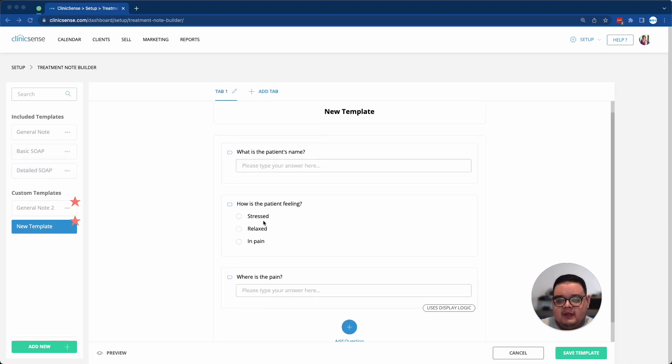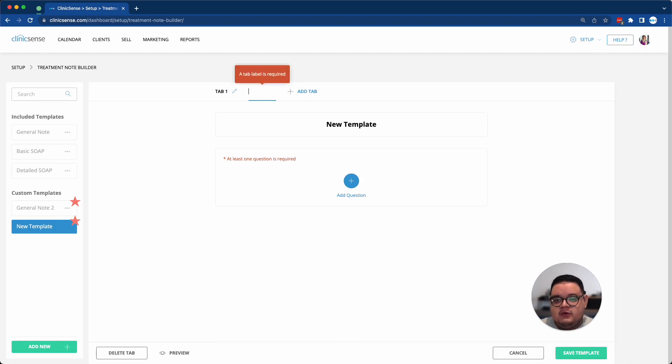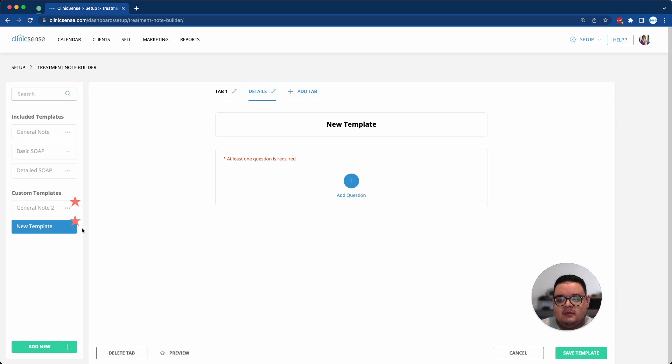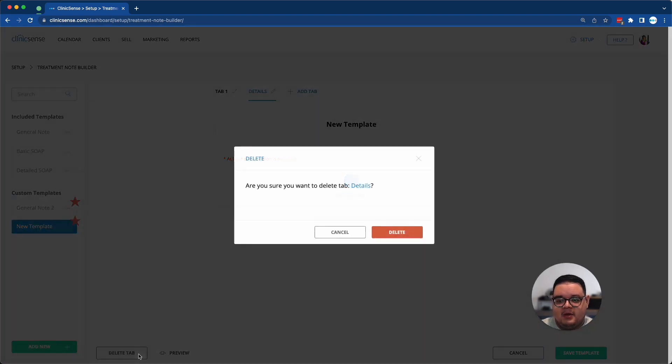If you feel like you need a different section for your soap note, you can always add a new tab by clicking on the Tab button at the top, and then you can give it a custom name. At this moment, I don't think it's necessary for our example, so I'll delete the tab by clicking on the Delete Tab button at the bottom left.